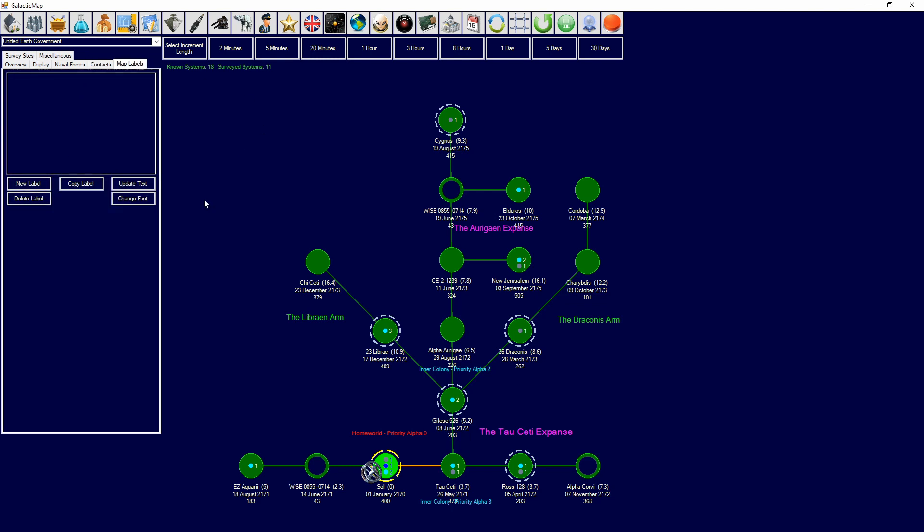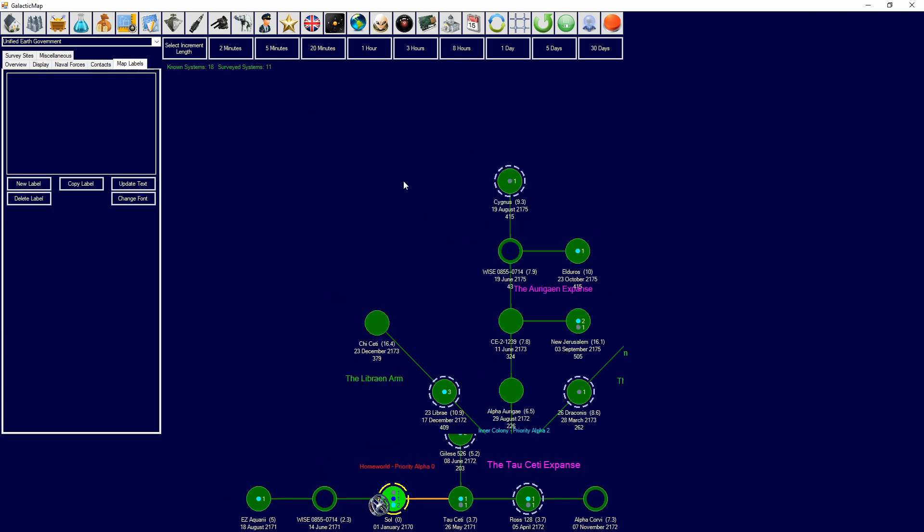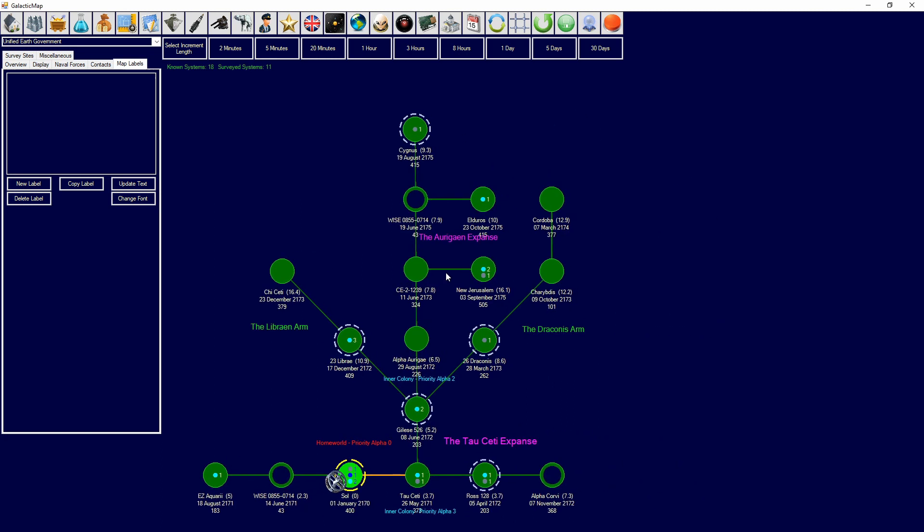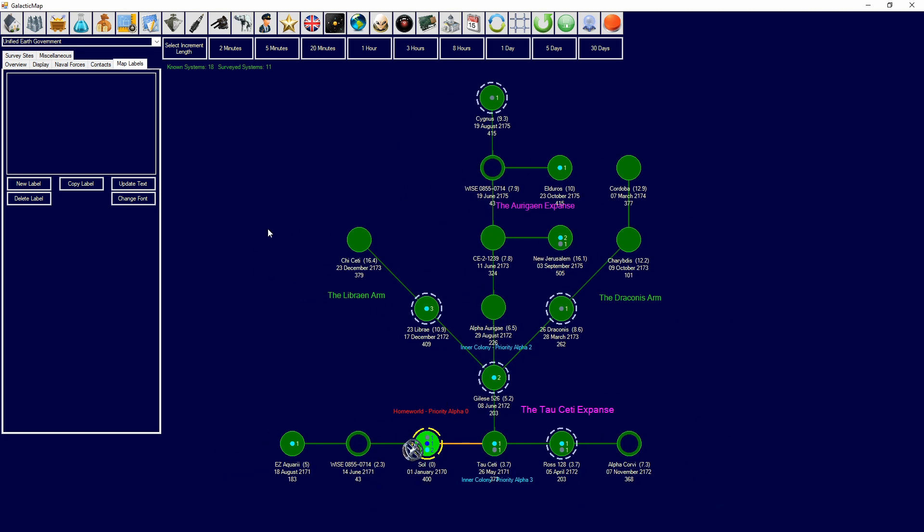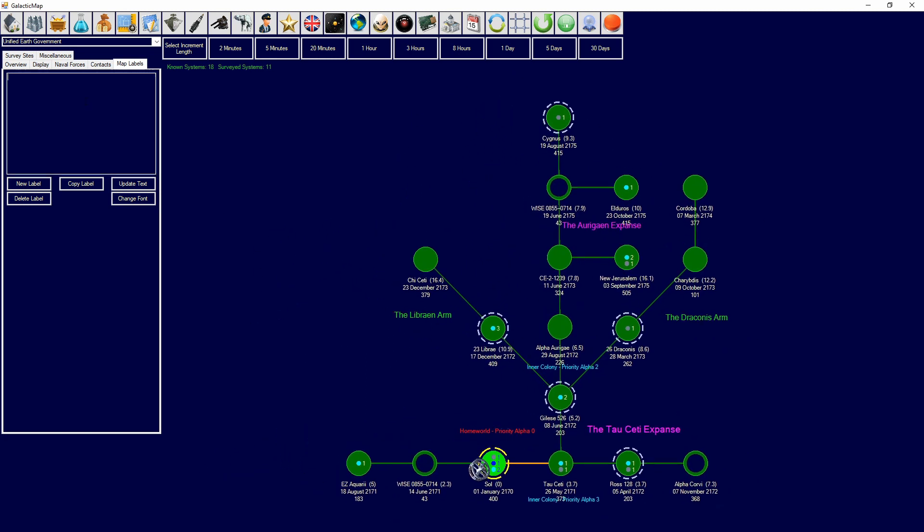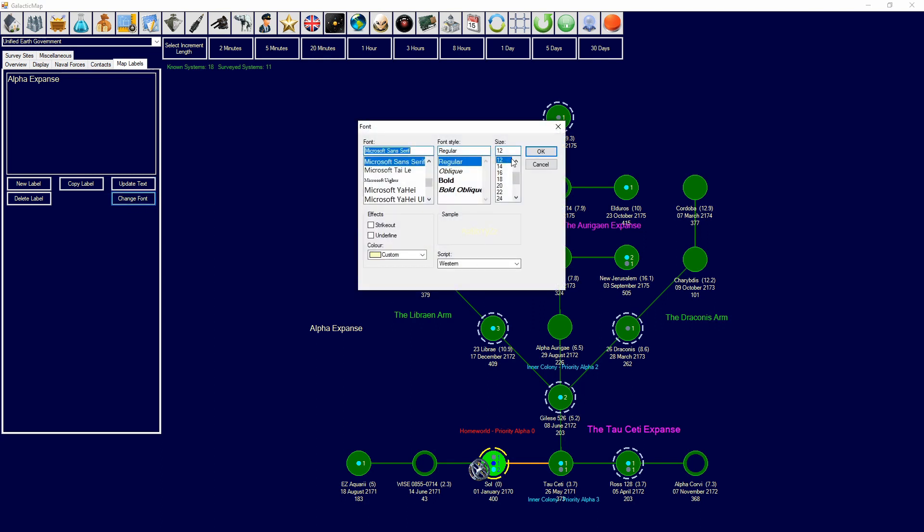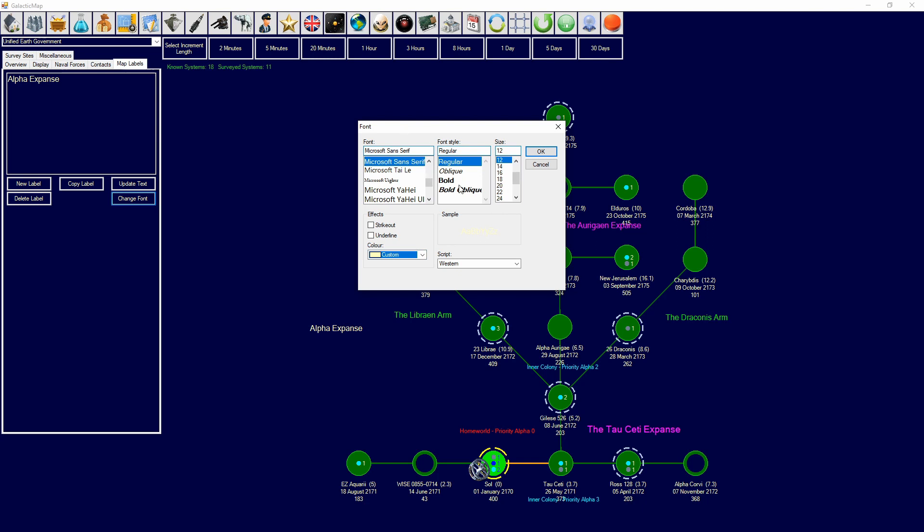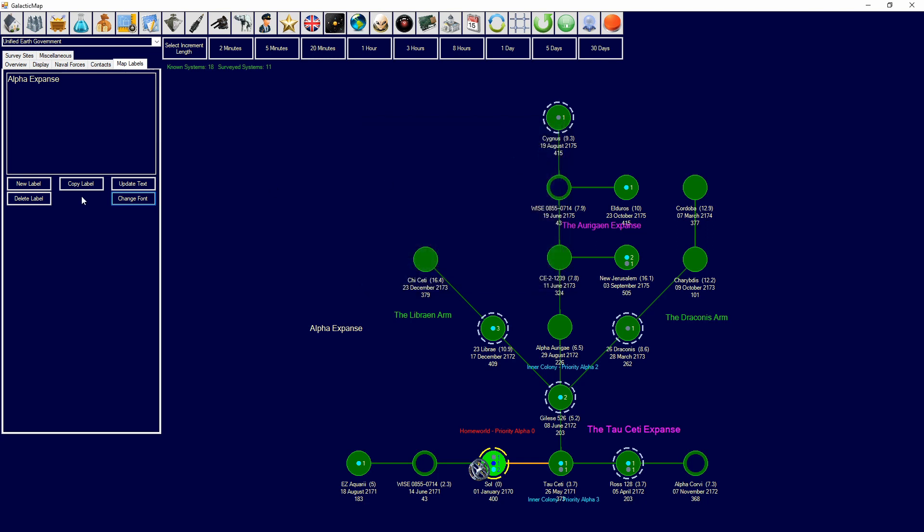Map labels. So, this is how map labels work. You will first click new label. Then, you type in your word. So, Alpha Expanse. Then, you click update text. Then, if you want to change the font, you can come over here. You can change it to color. Change the font size. Change what font it is. Then, you can delete label or you can copy label. And, that will create multiples of the label. And, you just drag and drop it wherever.